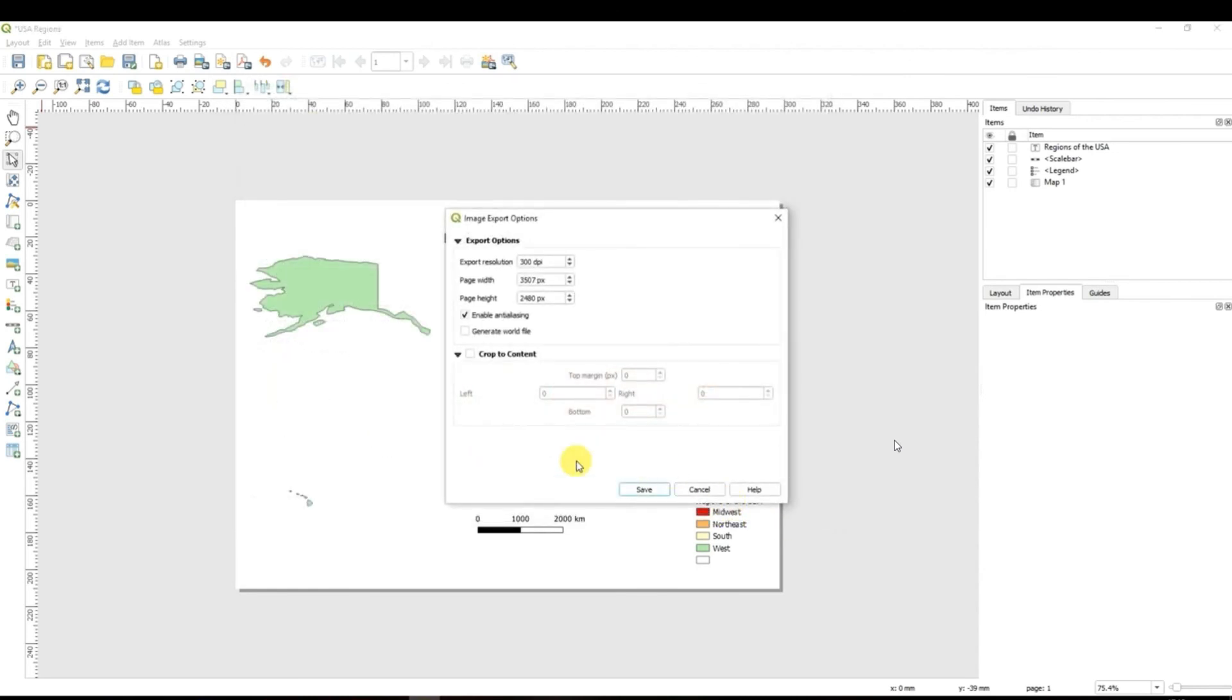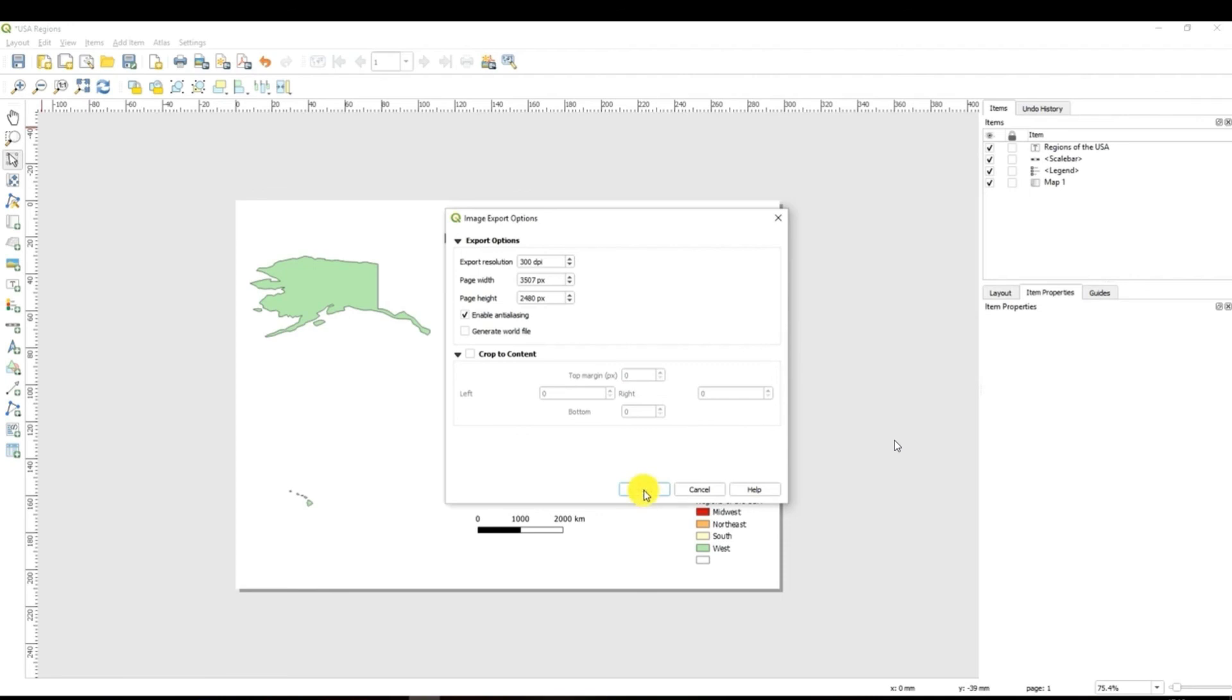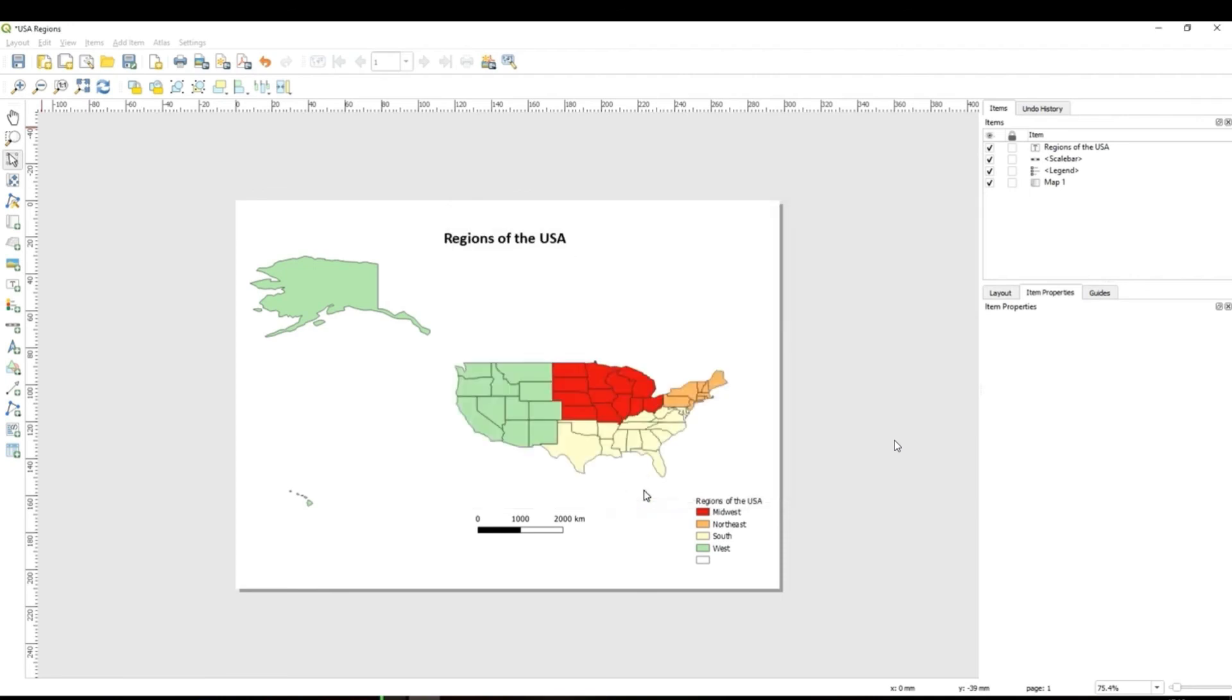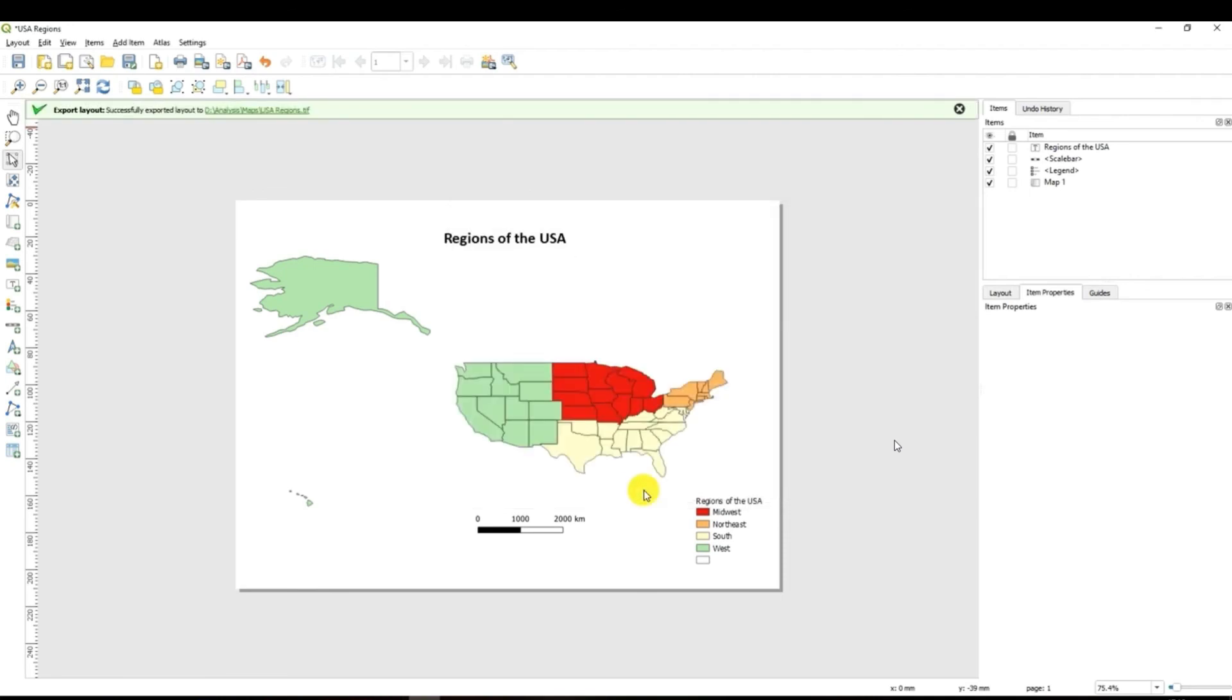Then you will be asked to add some preferences for example what will be the export resolution, page width, page length, all of these things that you have to adjust depending on what you want. Then you click save and basically that's it.